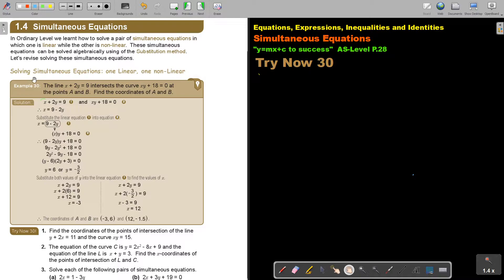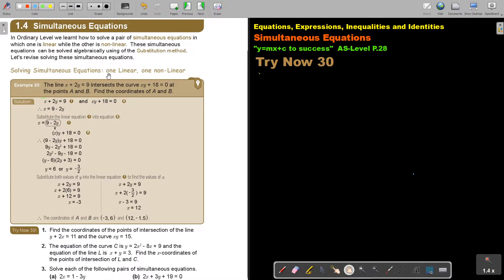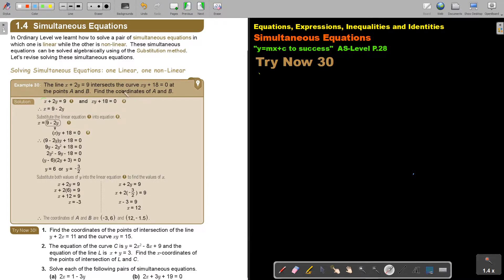Solve simultaneous equations — one linear and one non-linear. The line intersects the curve at points A and B. Find the coordinates of A and B. So they want the X as well as the Y values.